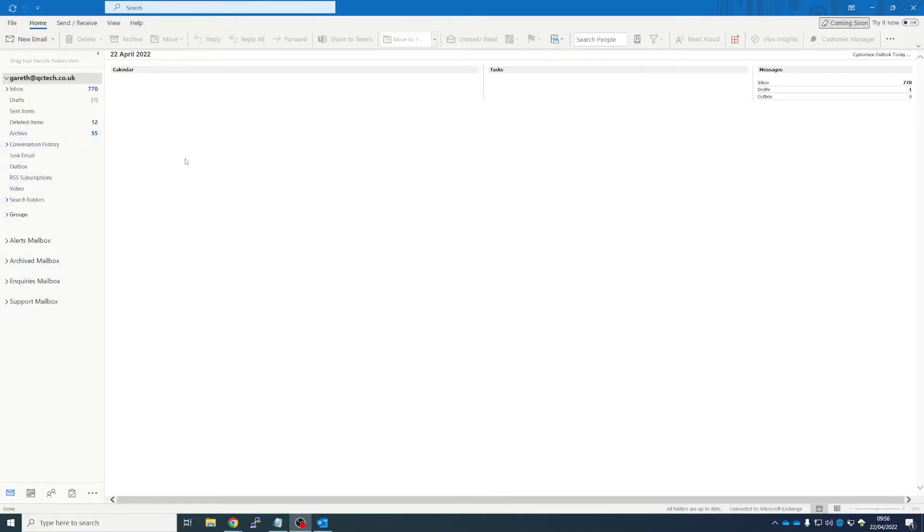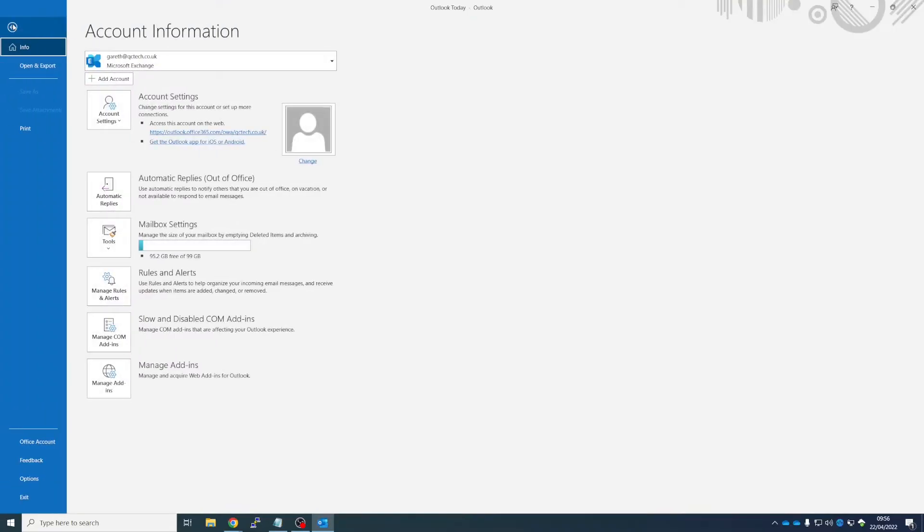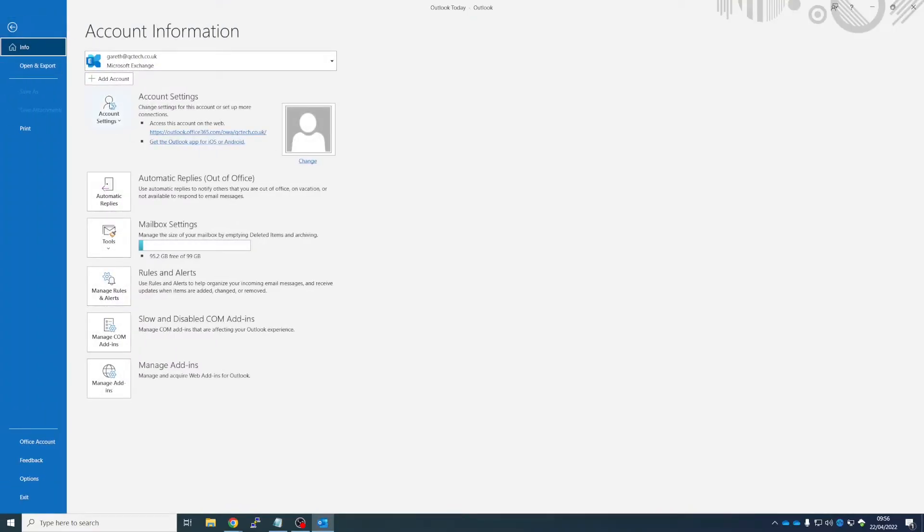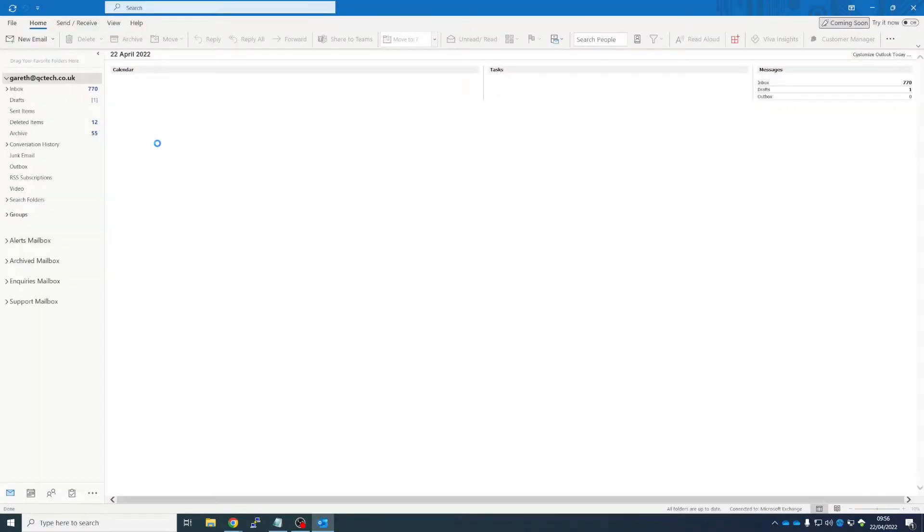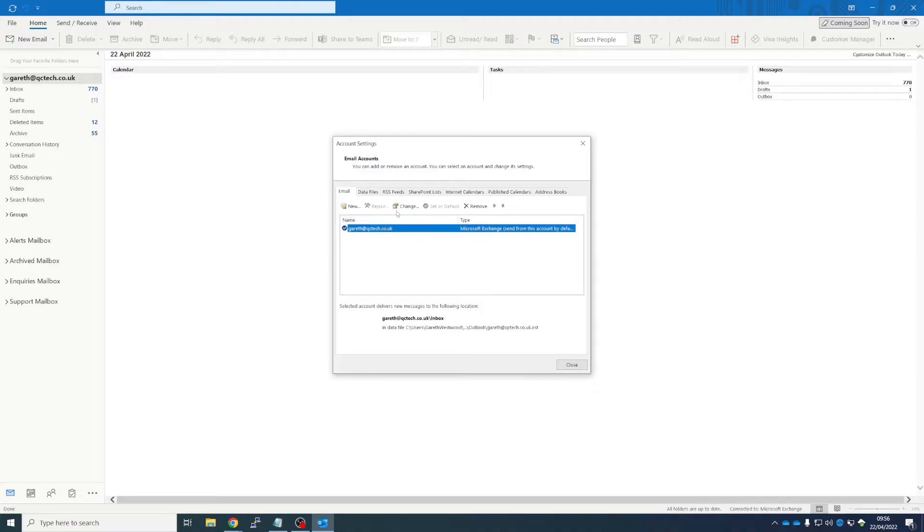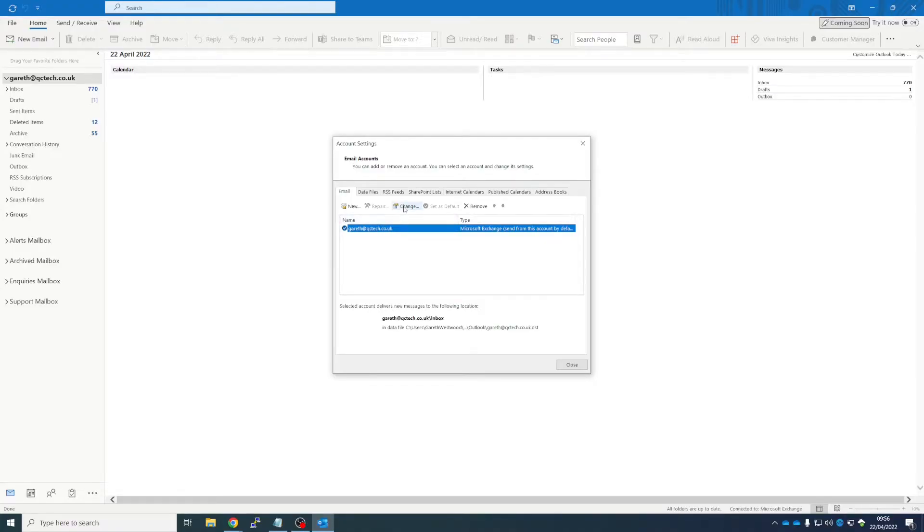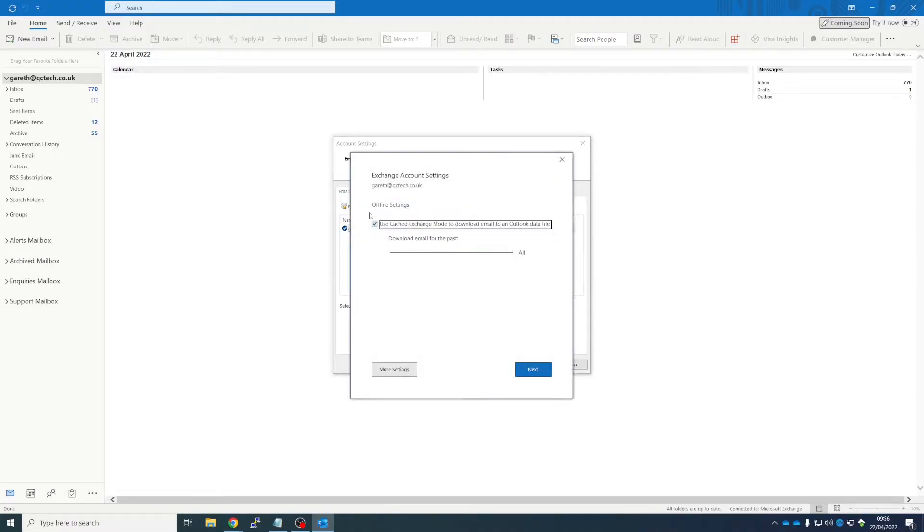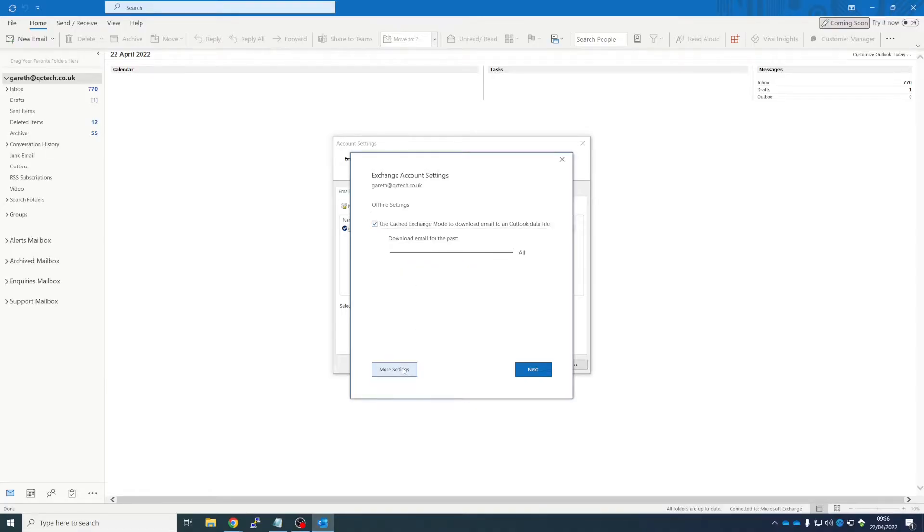So the way that we do that, it's a little bit click-click-click in Outlook, but we go to the File menu, Settings and Account Settings again. We either single click and then click Change, or you can double-click that.